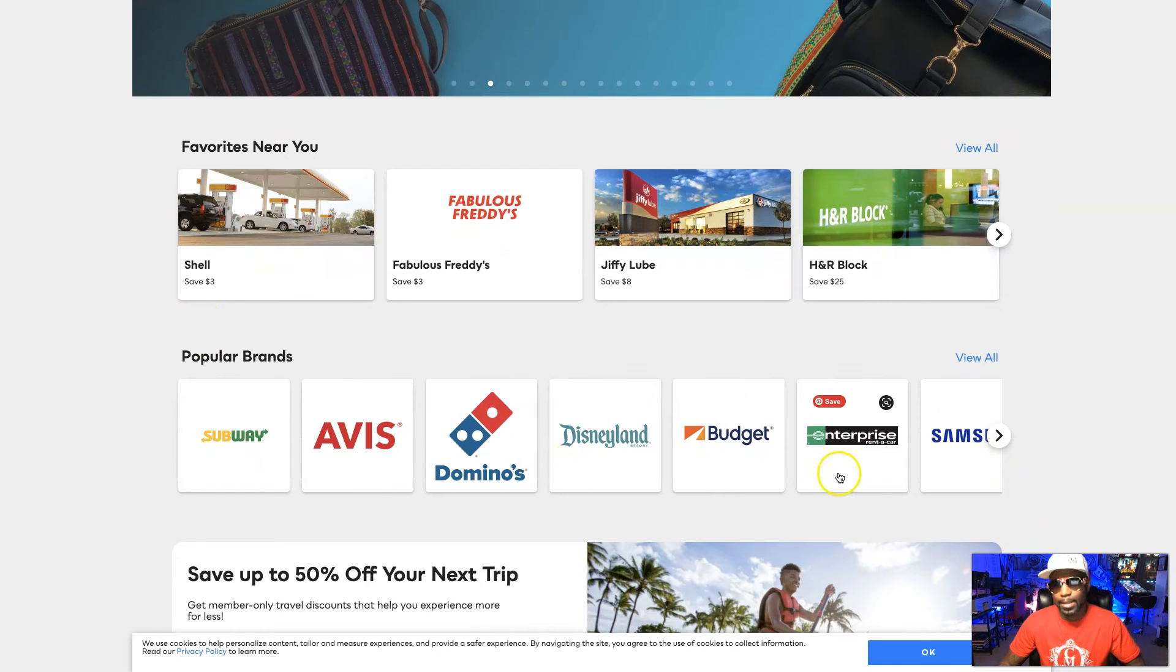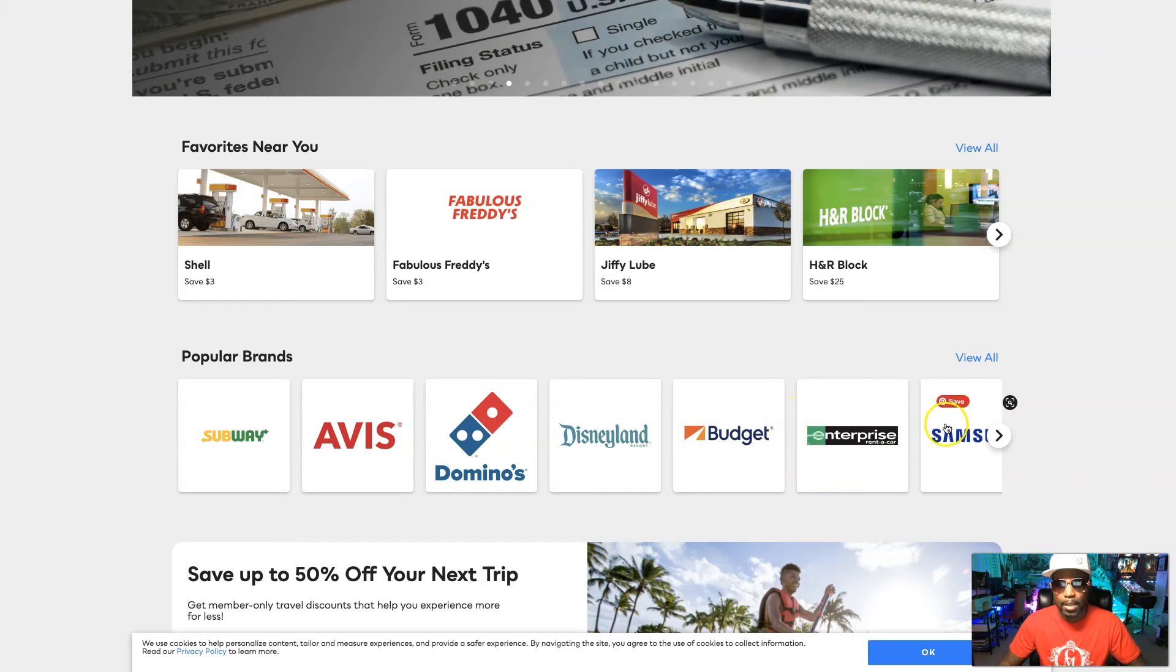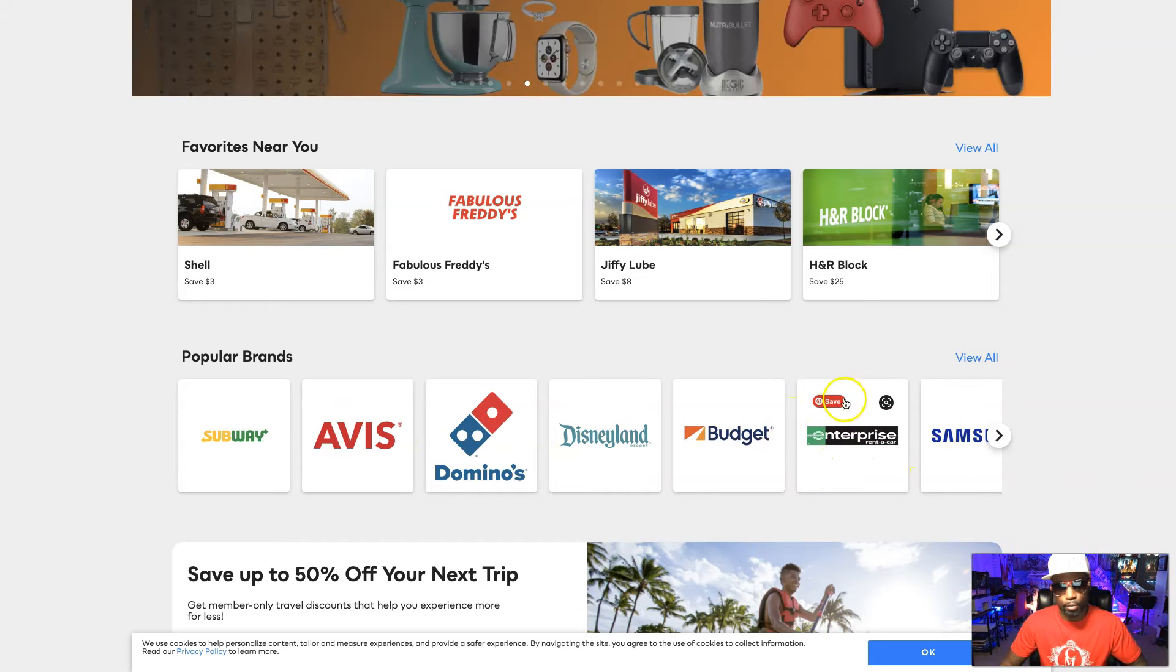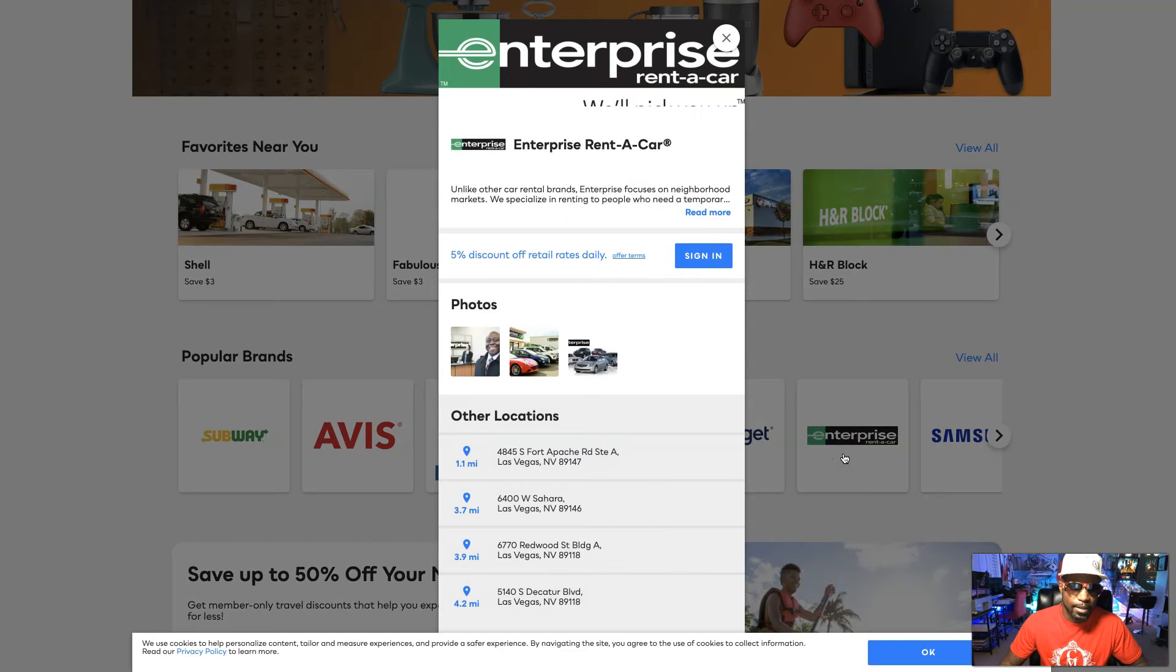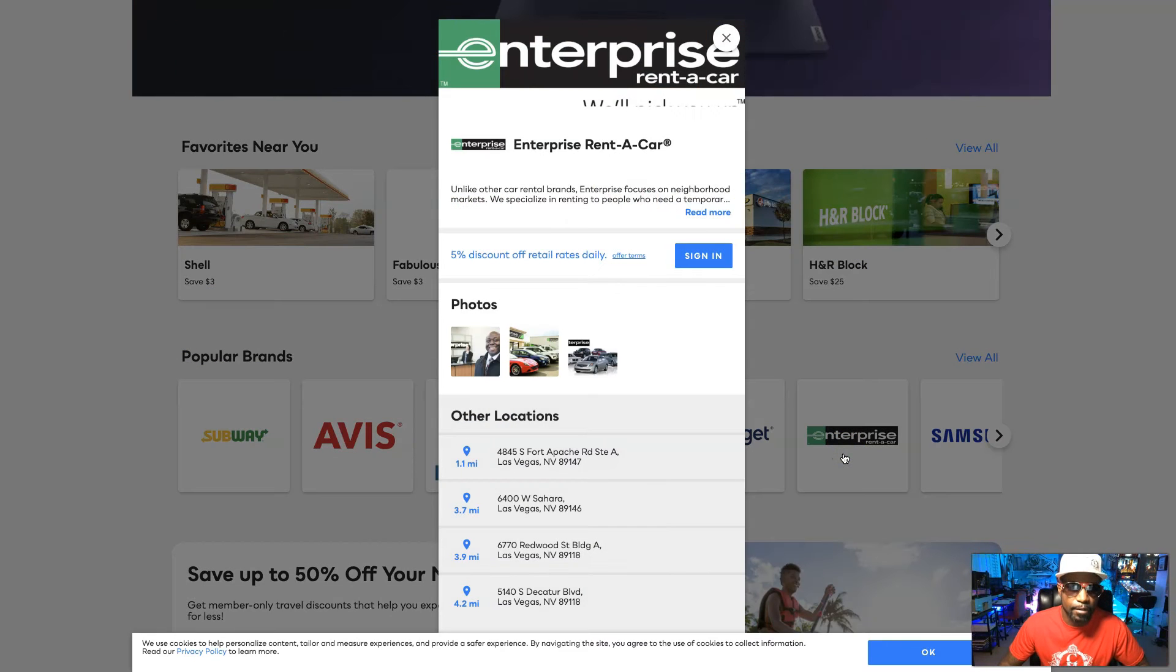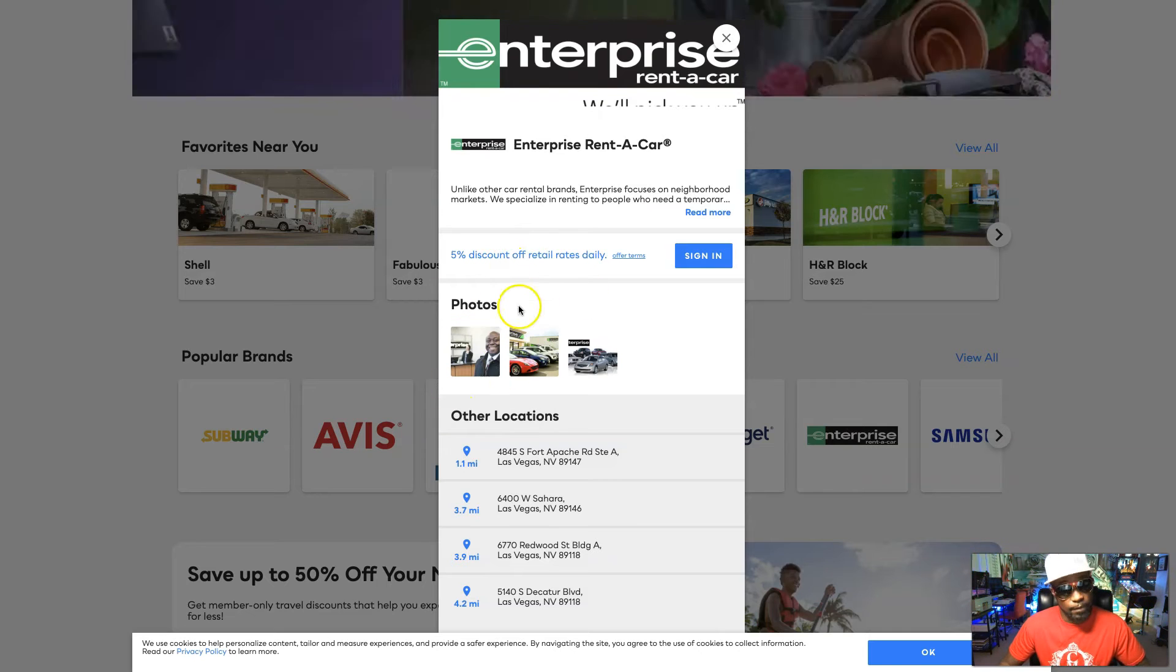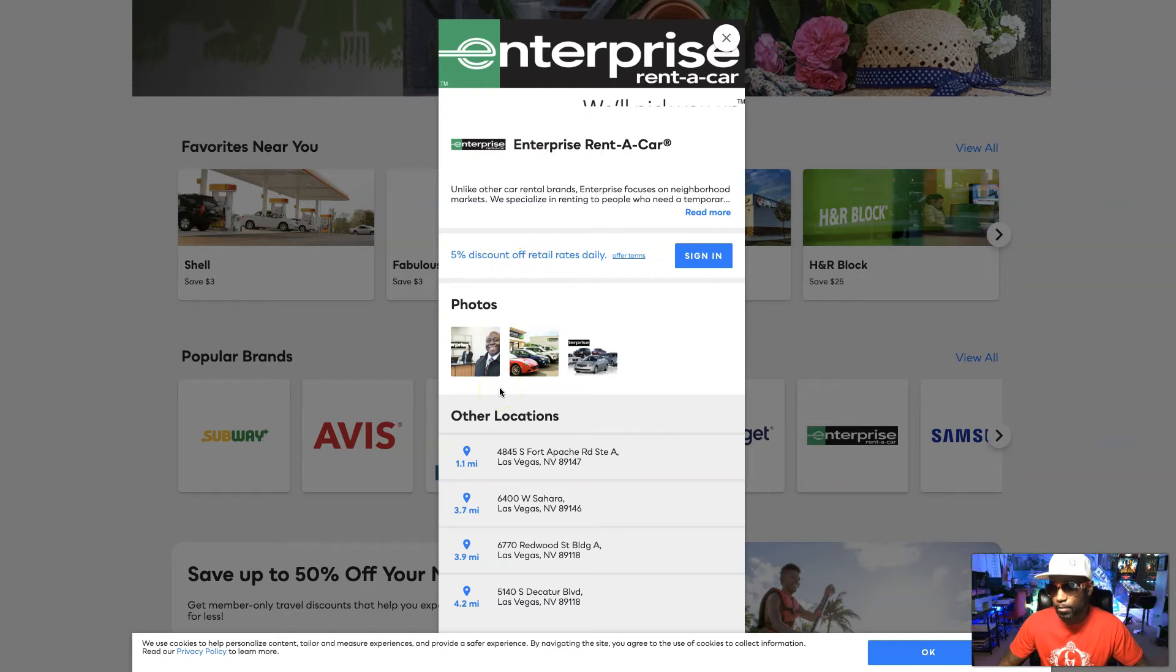I'm actually about to use this this weekend because I have to take an emergency trip out to San Diego and I'm going to need a rental car. So I'm actually going to use this Enterprise and we get five percent discount off the retail rate.